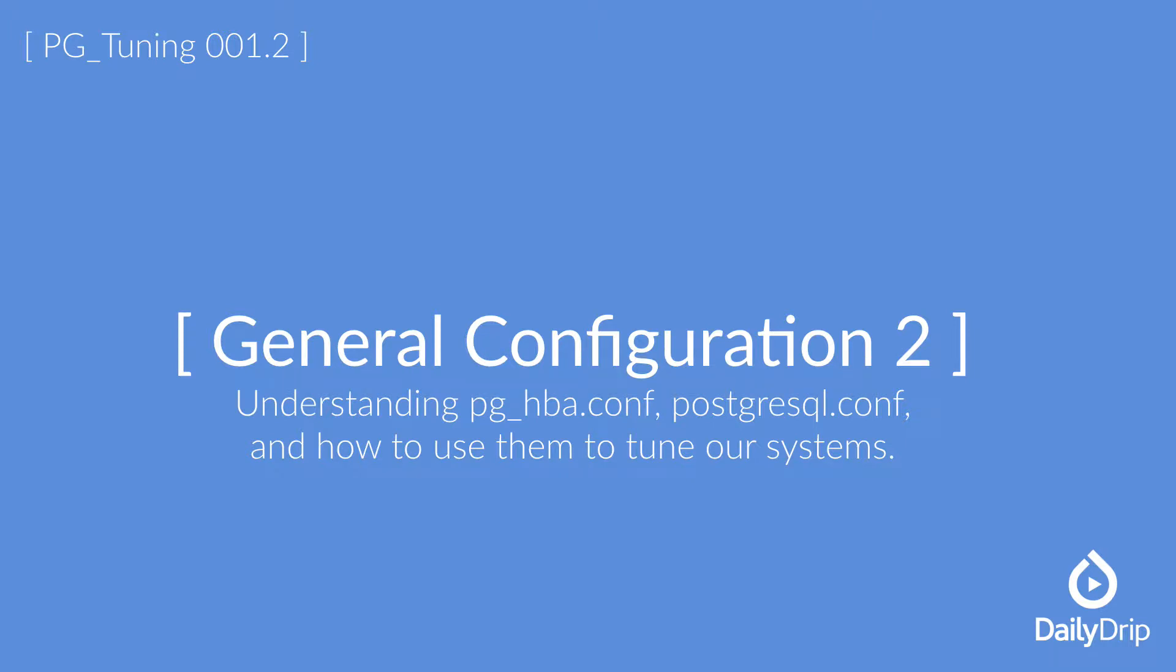Hello and welcome. For this video, we are focusing on some in-depth tuning of our PostgreSQL systems. Specifically, we will be dealing with the general configuration in our PostgreSQL.conf and PGHBA.conf files.